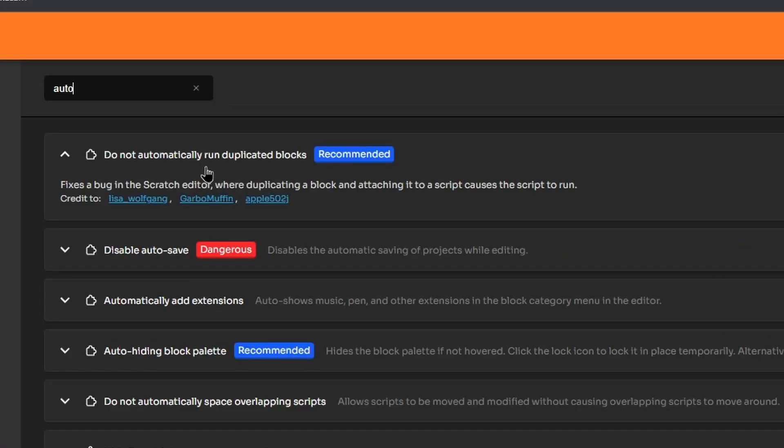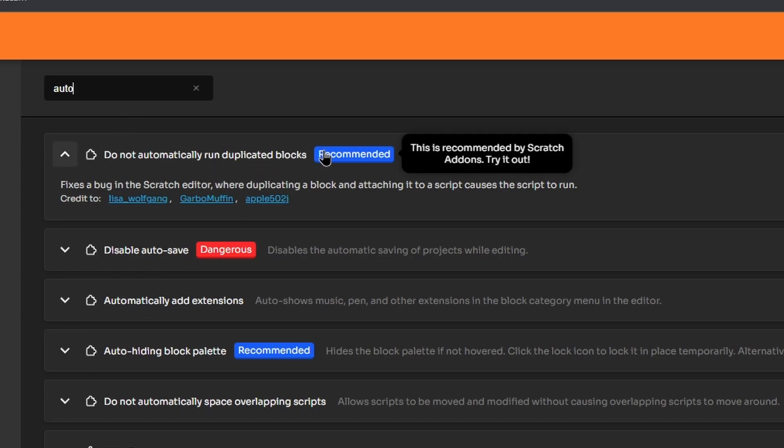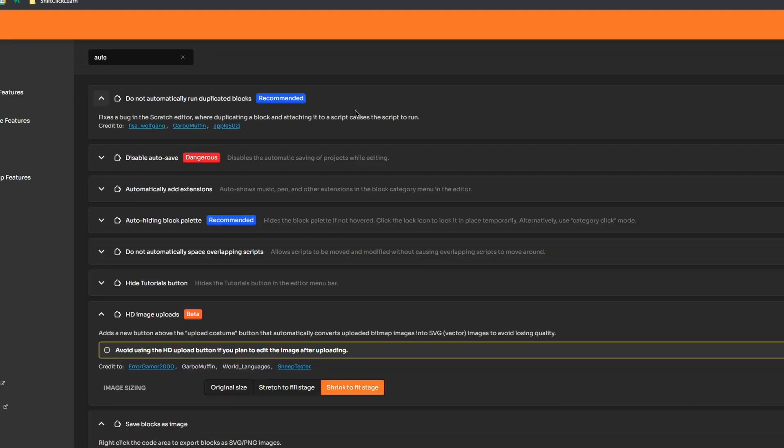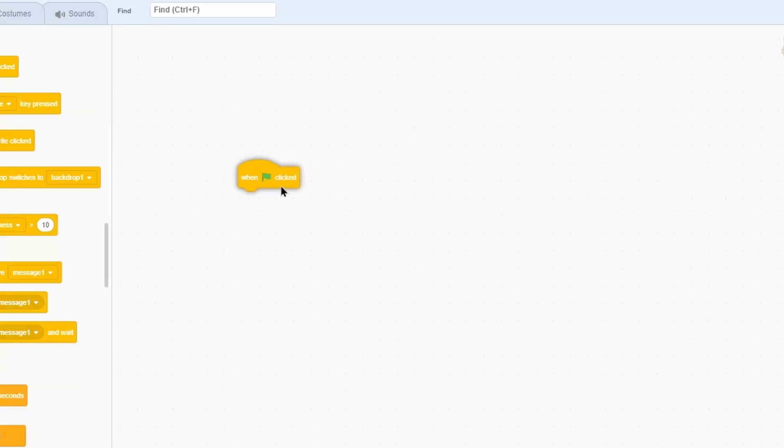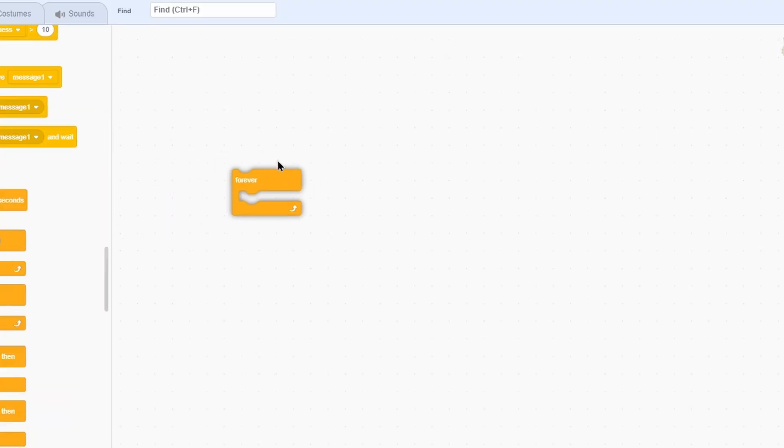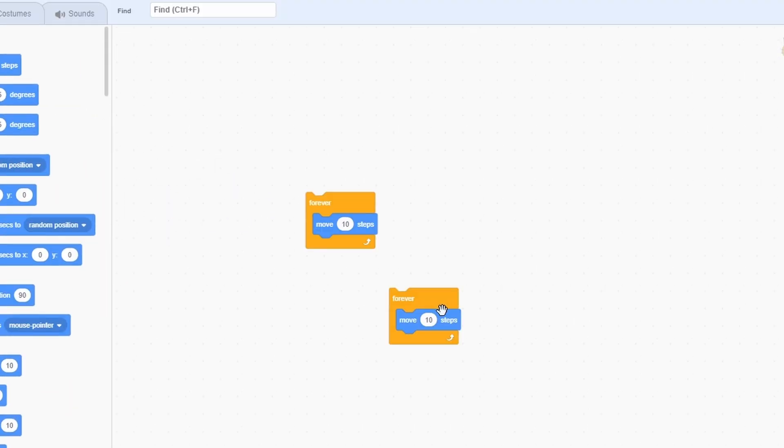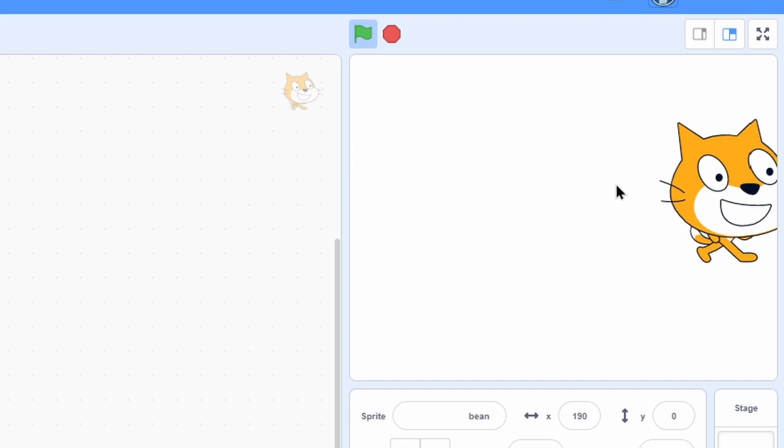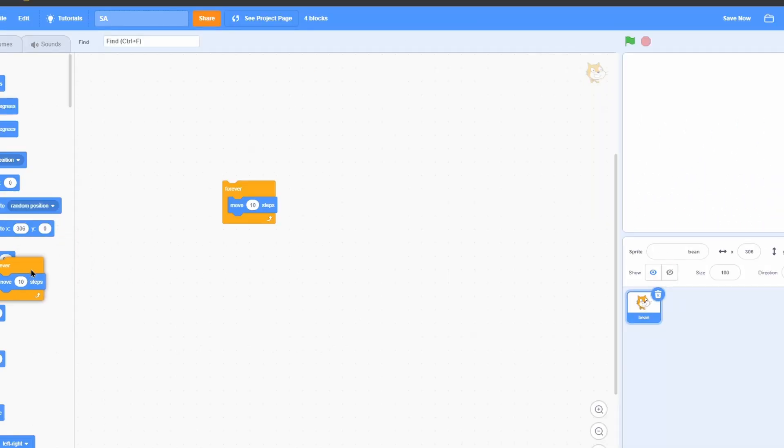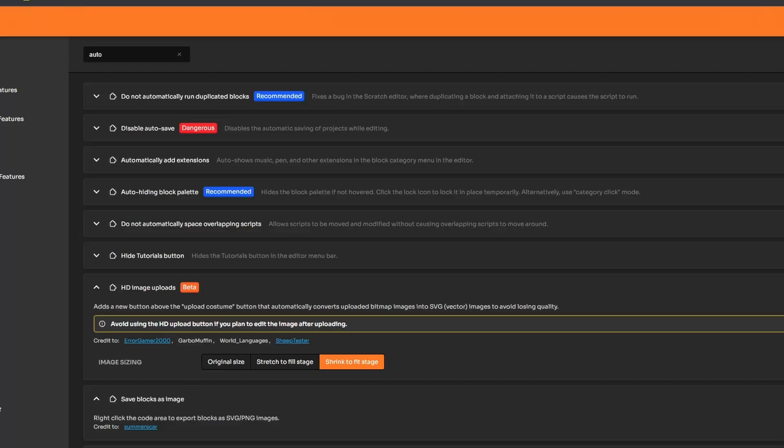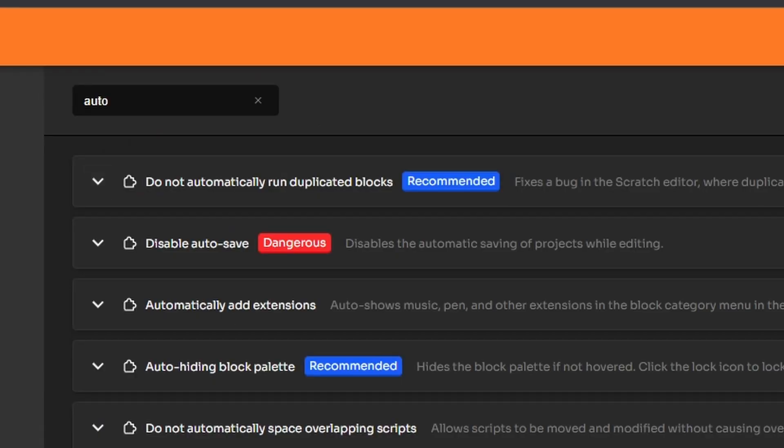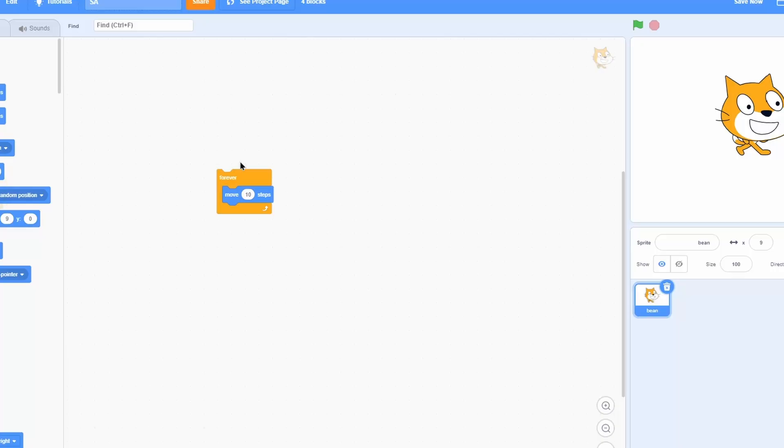Another really useful one that I have on that I think is new is do not automatically run duplicated blocks. If you've been using Scratch for a while, you know that when you duplicate a code chunk and put it down, sometimes it'll actually run the block of code and it gets really annoying. If you have the do not automatically run duplicated scripts add-on, when I duplicate it, as you can see, it just doesn't run the script.